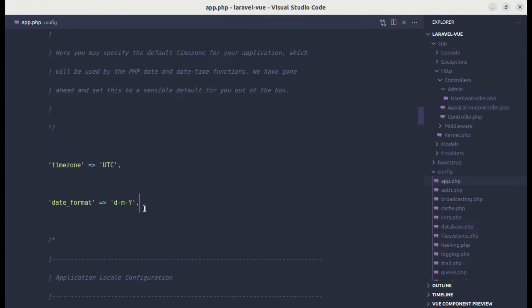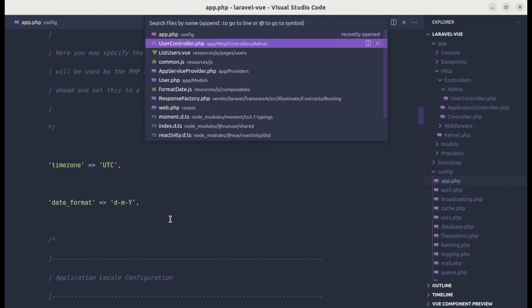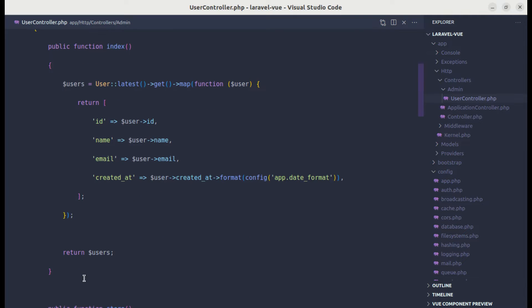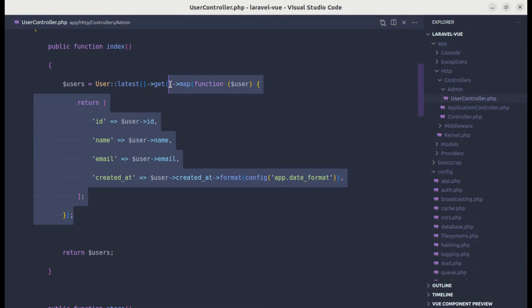So this is one approach. Now let's move on to the next approach by using an accessor. Let me go to the user controller and remove everything that we just added.